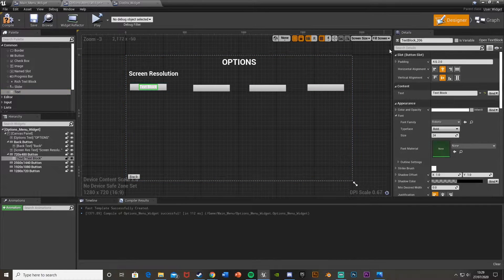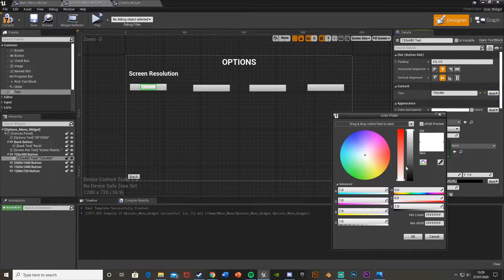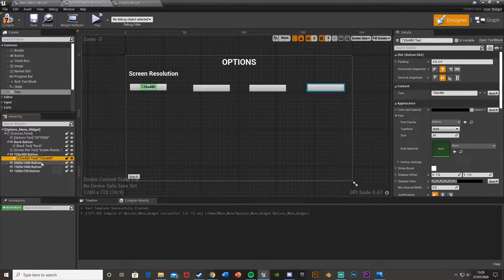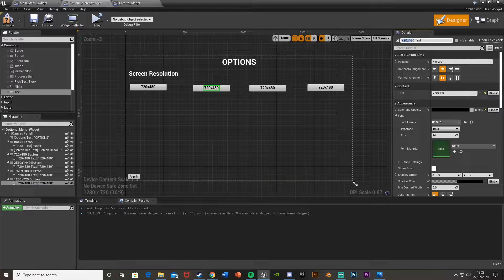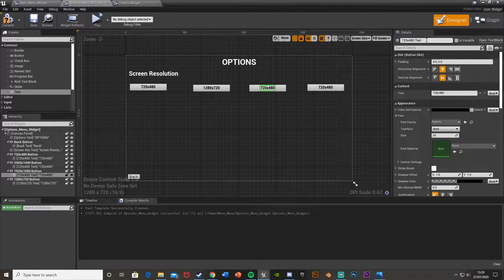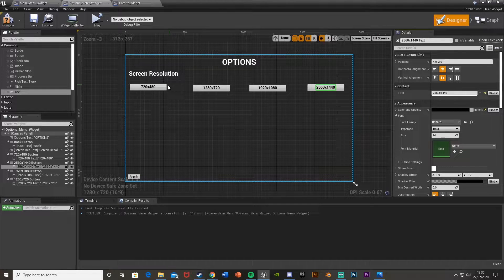So now let's get the text in there so you actually know what you're doing. This one is 720 by 480, and then in the actual text, again, 720 by 480. I'll set this to a nice black as well so you can easily see it. And then I will copy and paste this onto the other buttons so they're already there, and they already have black and stuff like that. So this one will obviously be 1280 by 720, and then 1920 by 1080, and then last but not least, 2560 by 1440.